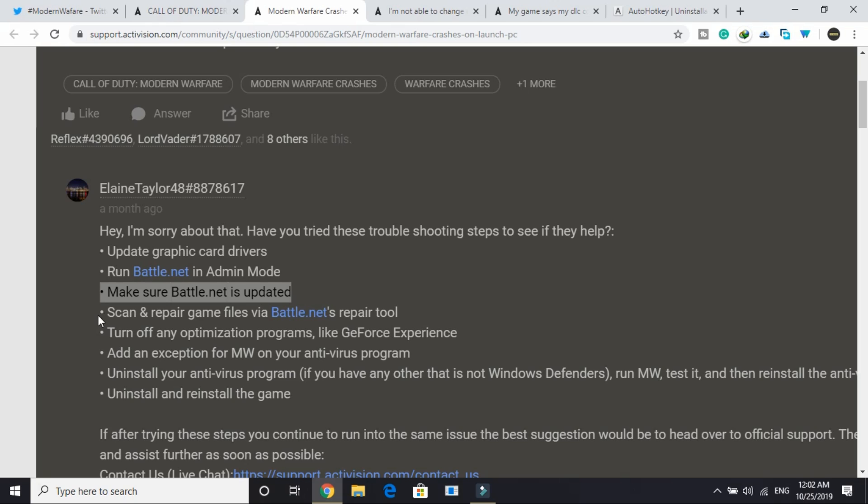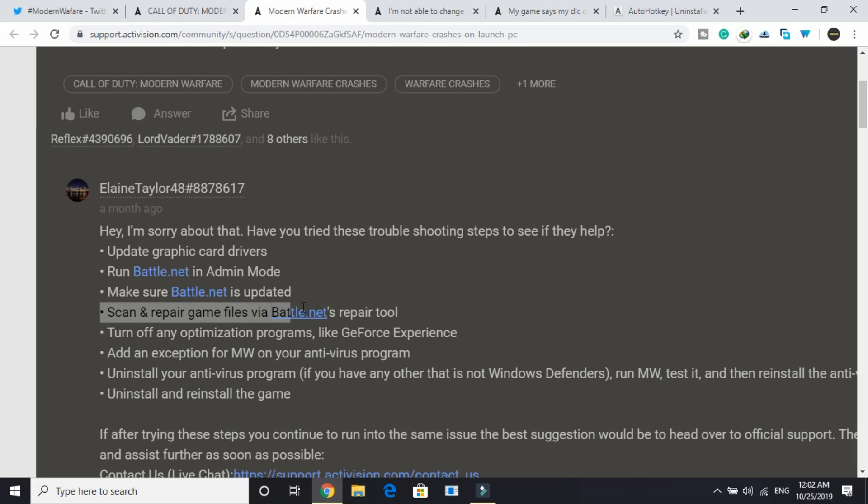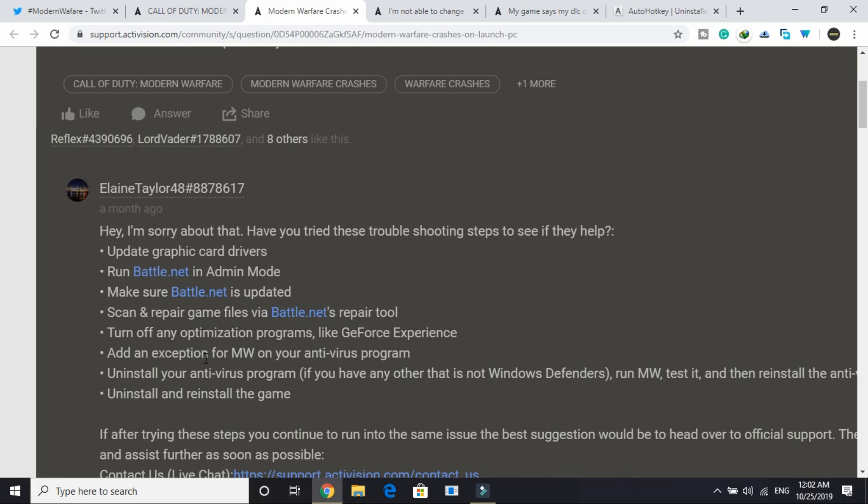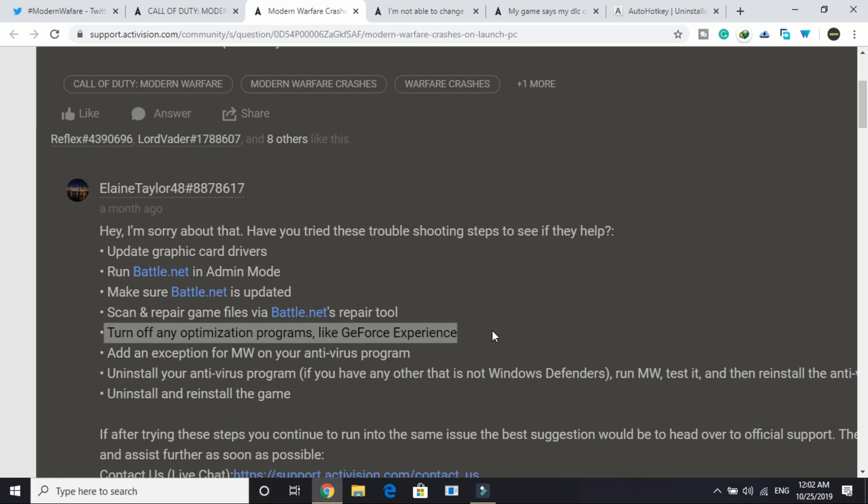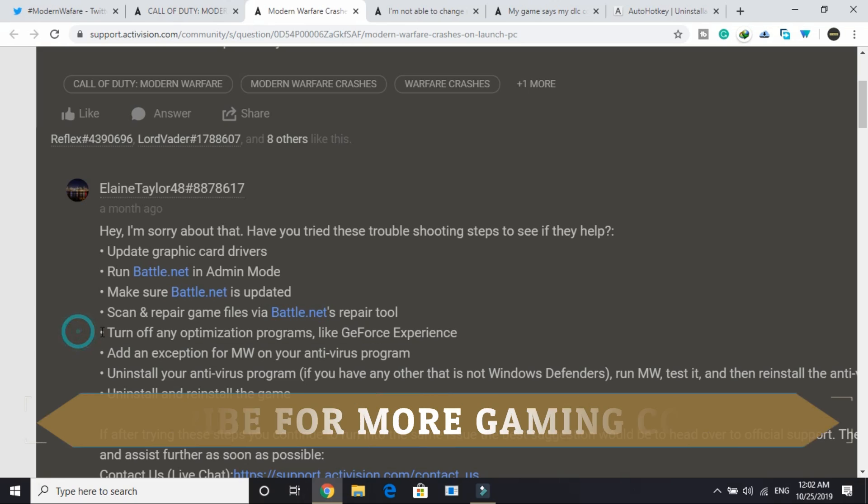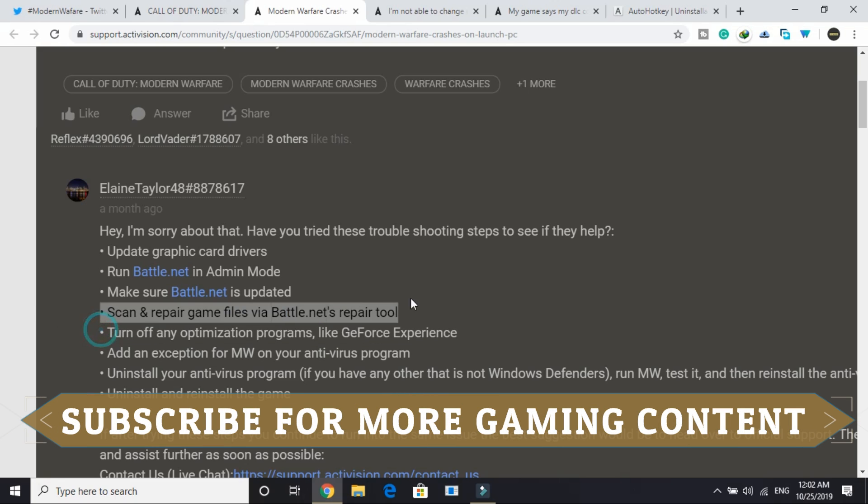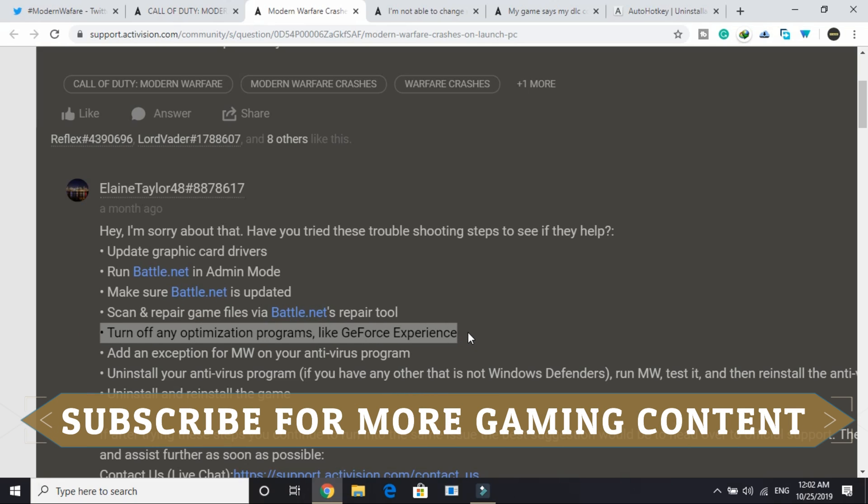Then go to the Battle.net app and scan and repair game files via Battle.net's repair tool. Just open your Battle.net app and you will be able to do that. Now turn off any optimization programs like GeForce Experience. What I think is this step is useless so just skip this step.